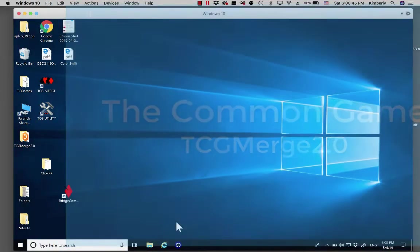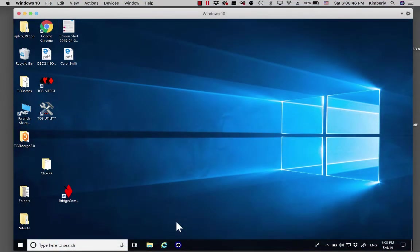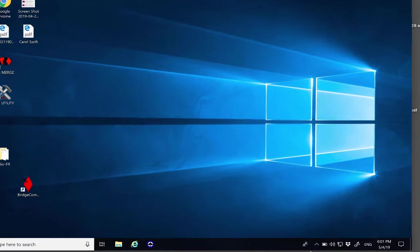So the first thing that you want to do is go to your Dropbox folder for your club. There are two ways that you can get there.